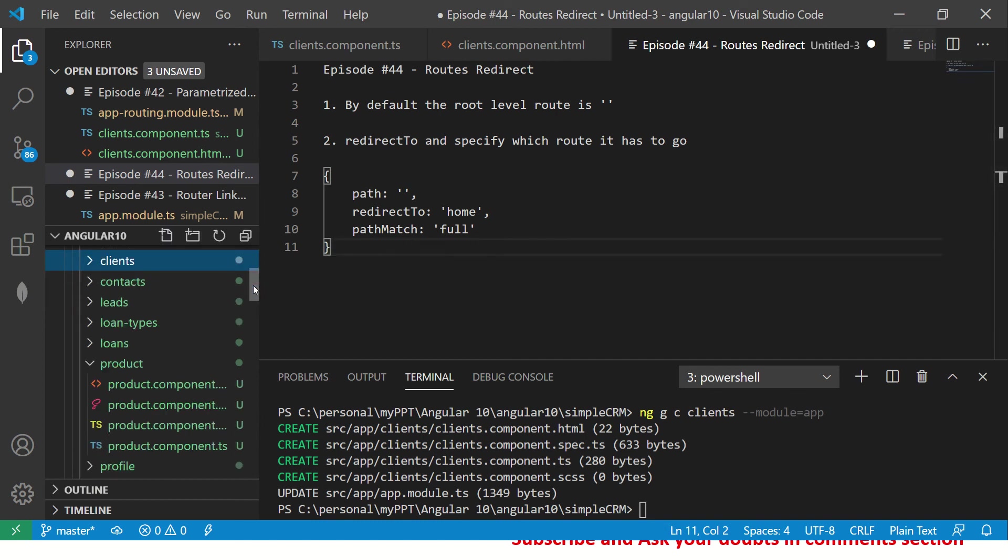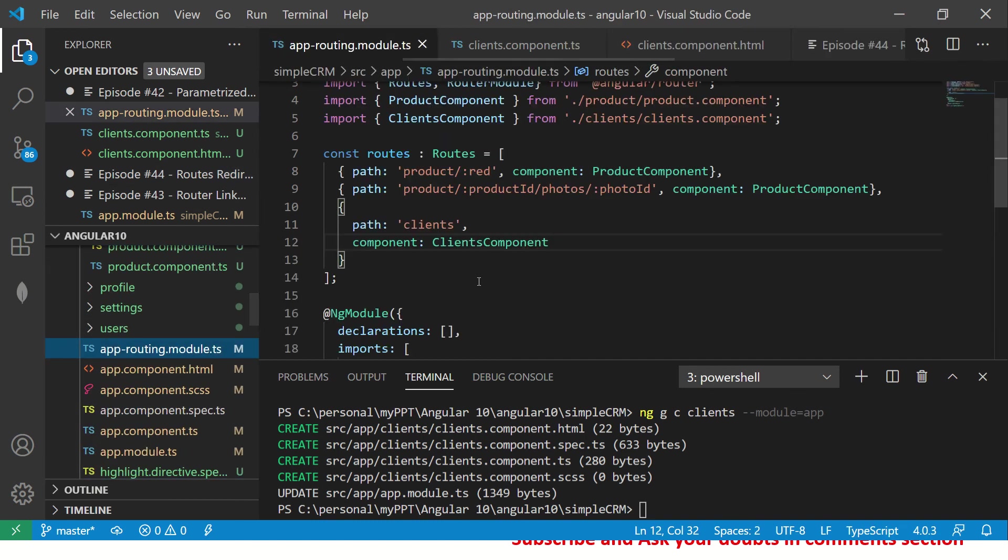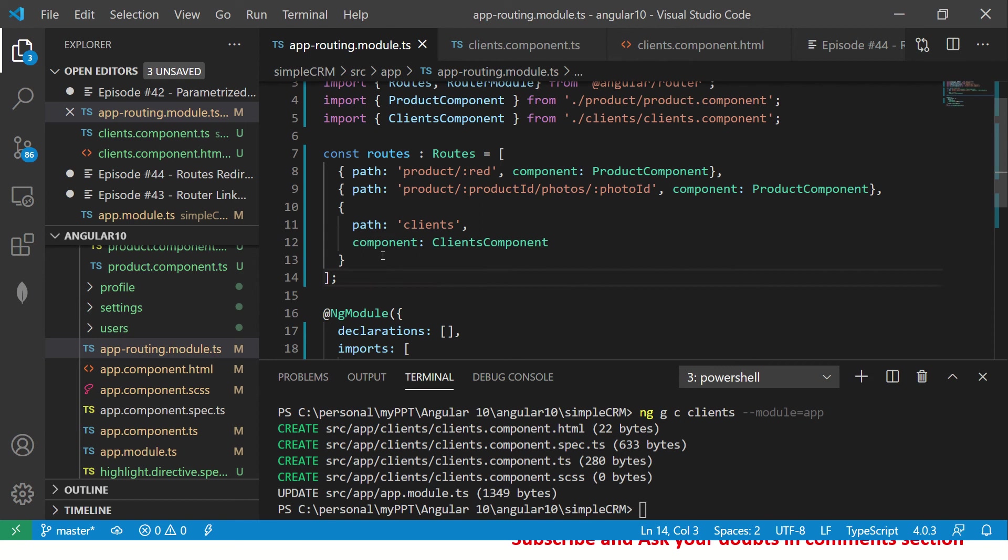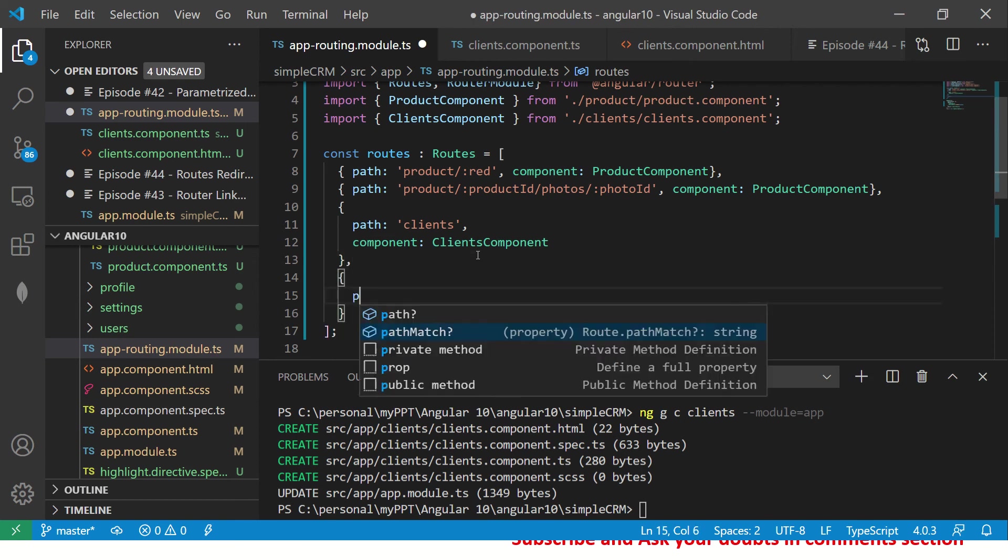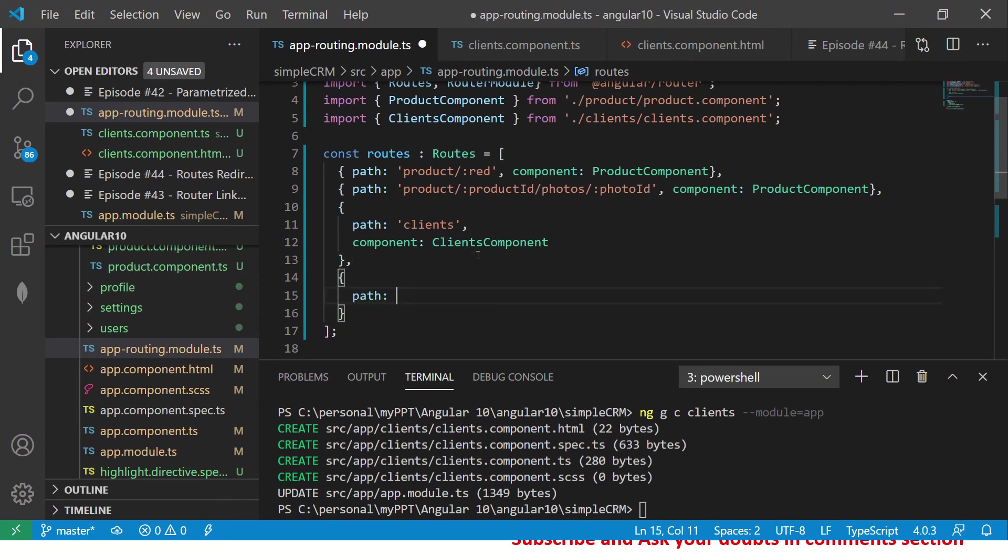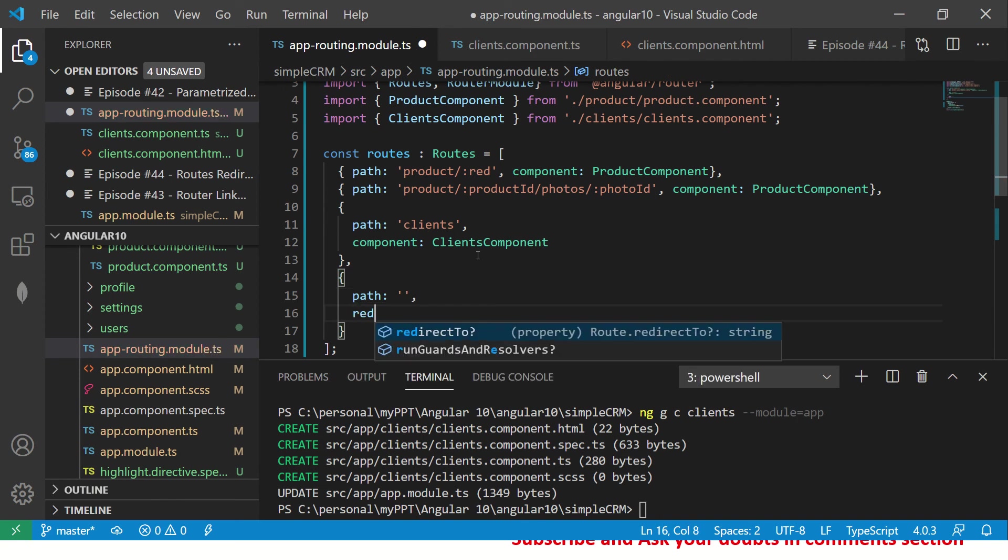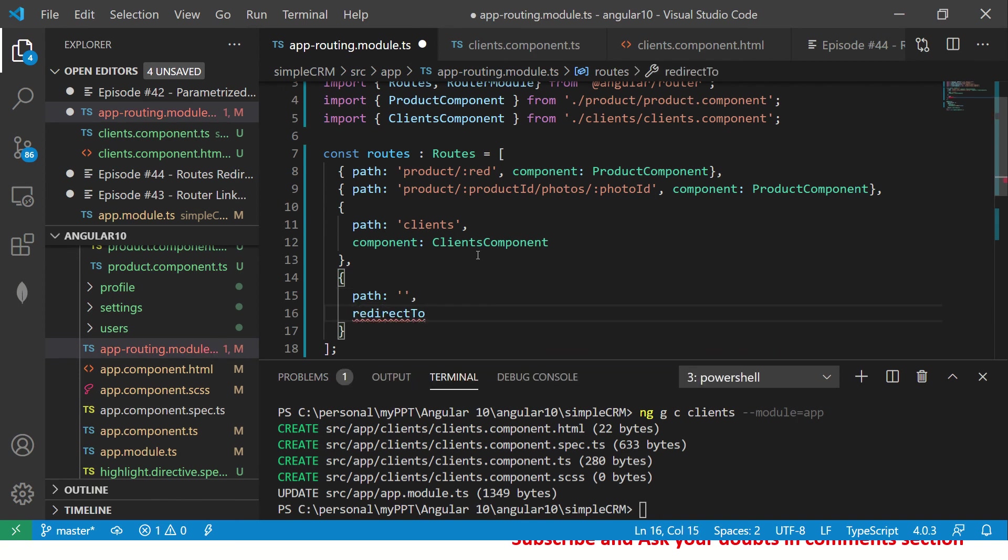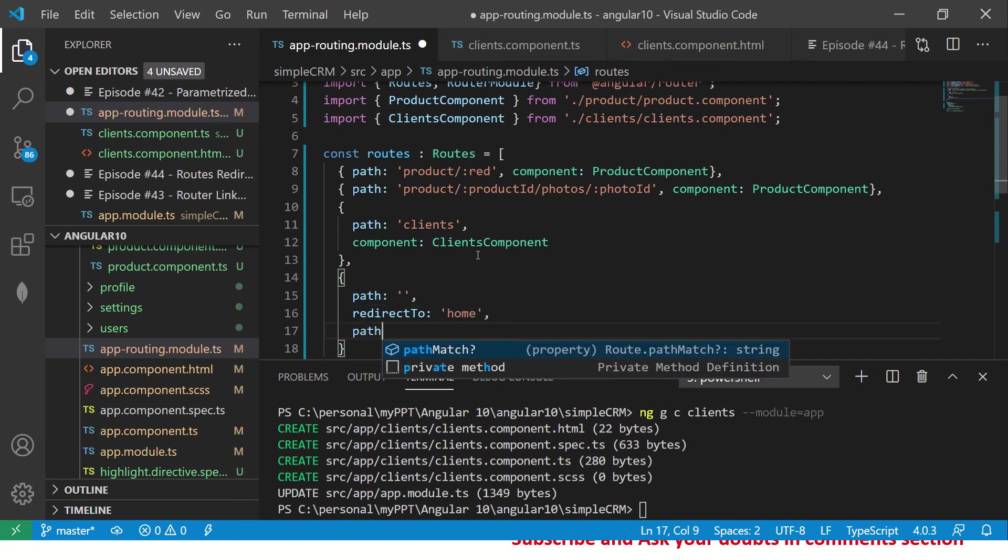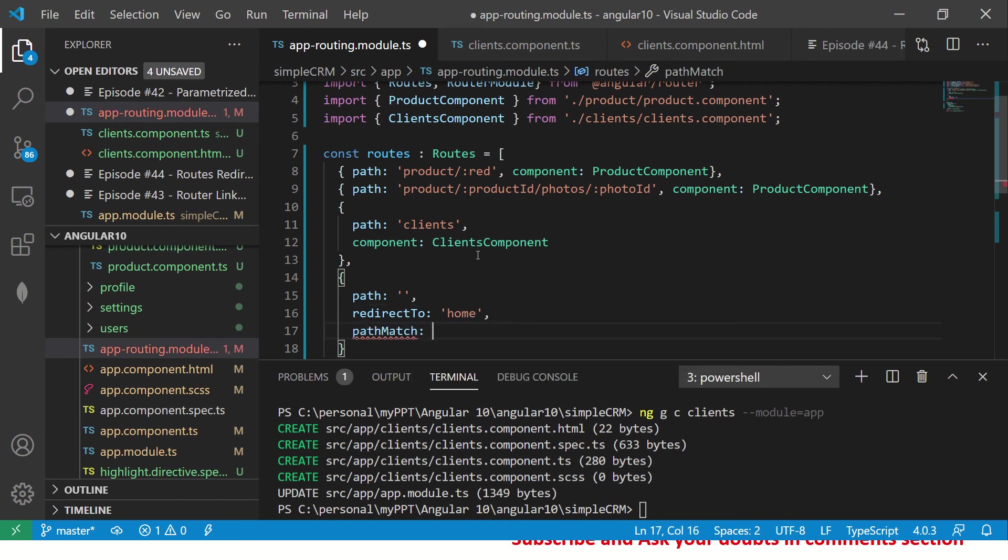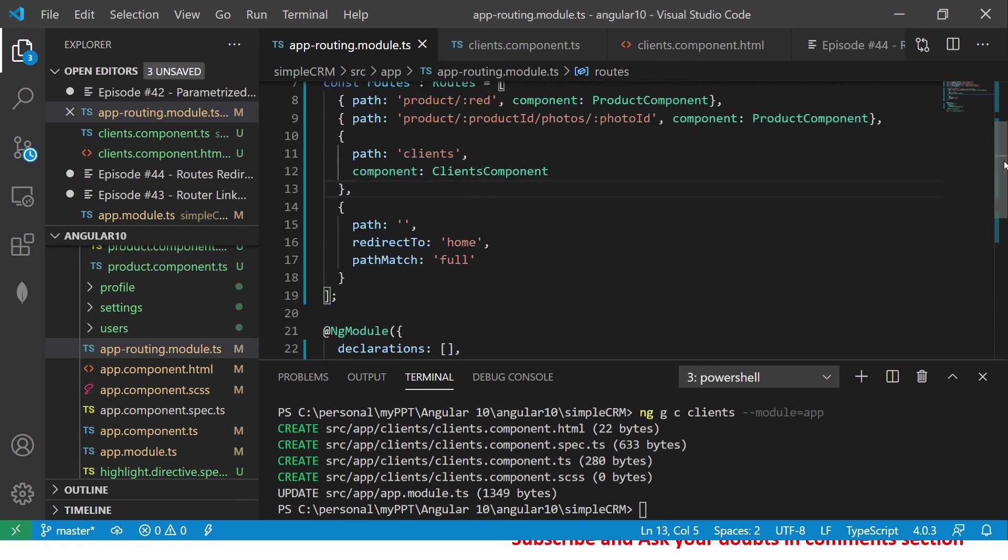Alright, for now let's learn this redirection, simple redirection. So go to your app routing, and here I'm going to say create a new one and say path whenever it is default, then the component or we should say redirect to the home.